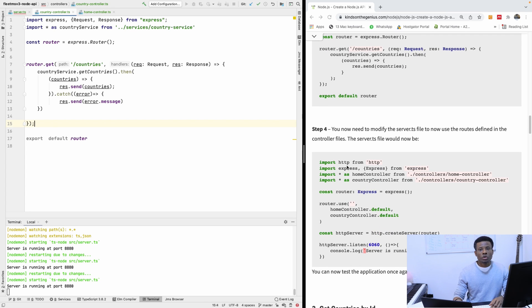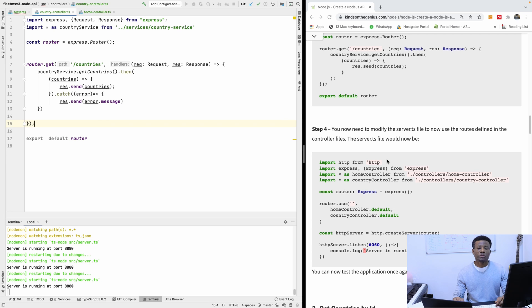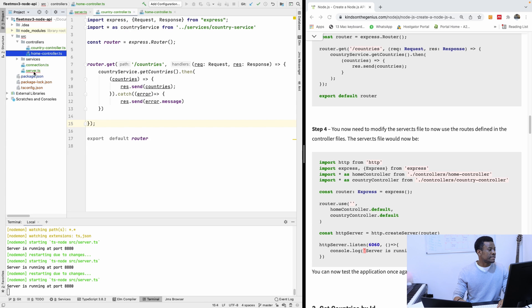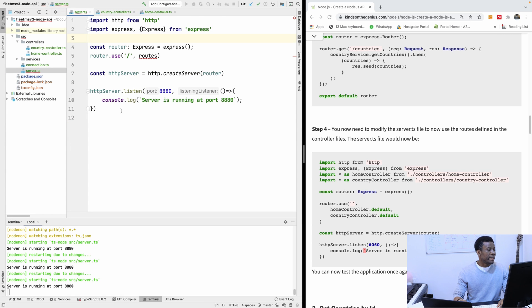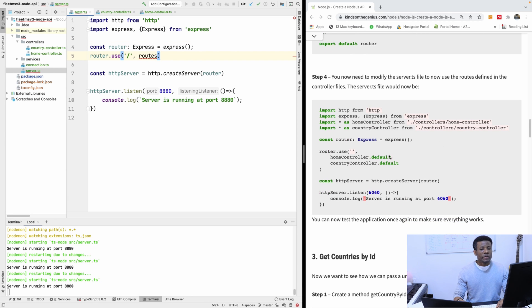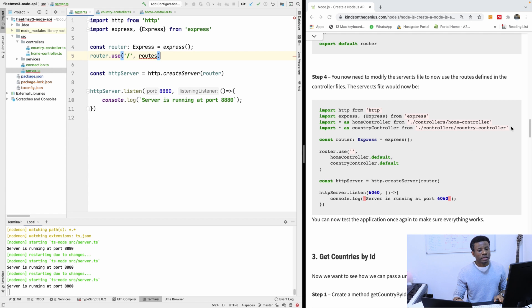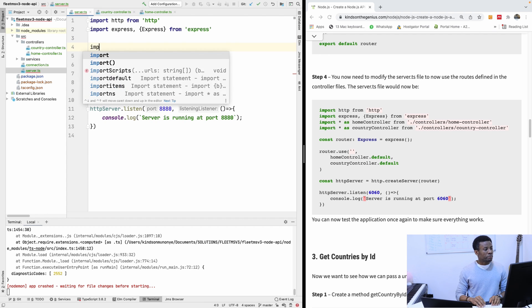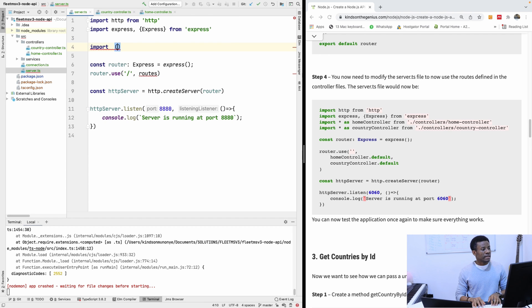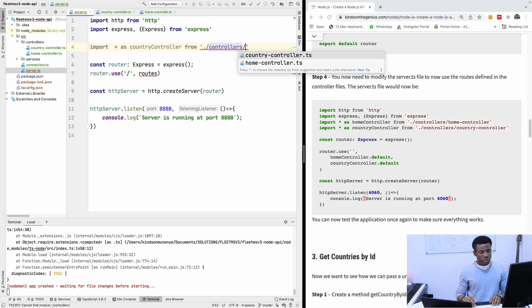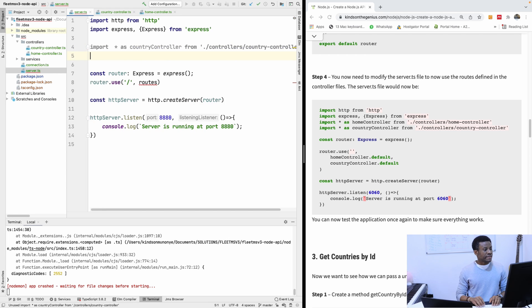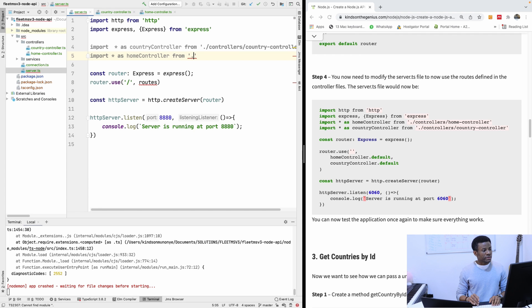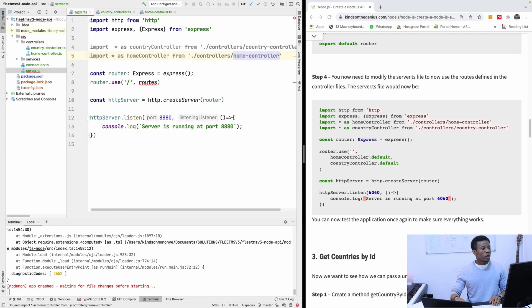So we now need to go to the server.ts file to tell the server now that we have to use routing coming from the controller files. So I'm going to the server.ts file here. And here you can see we are using routes here. So we are going to make some changes. We are now going to use routes coming from the controller file. So we are going to import the controllers here.